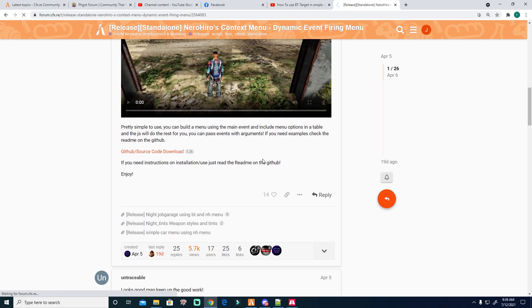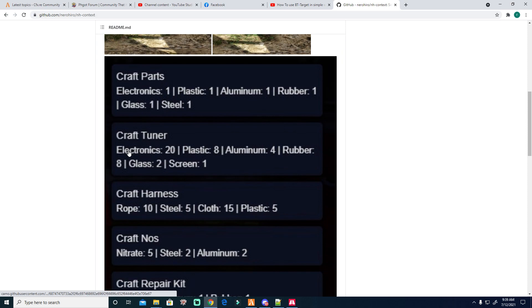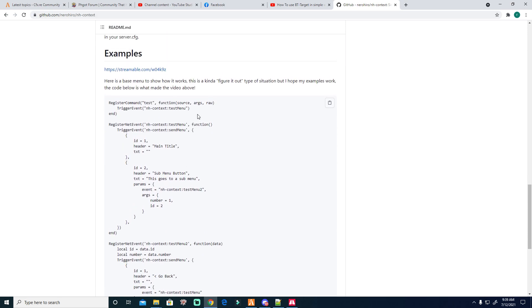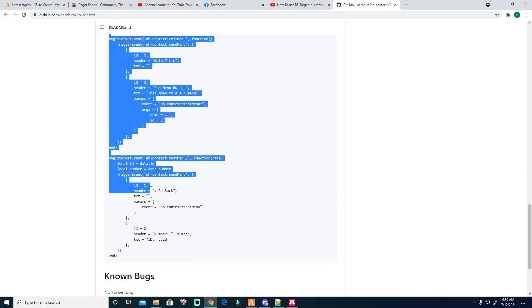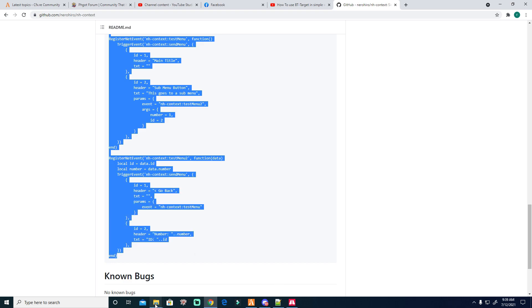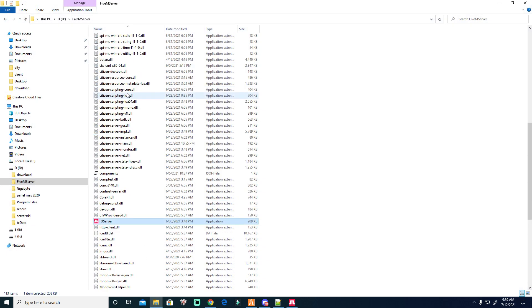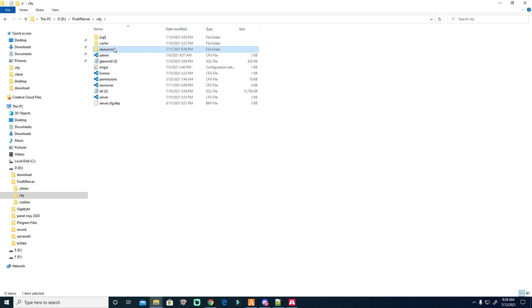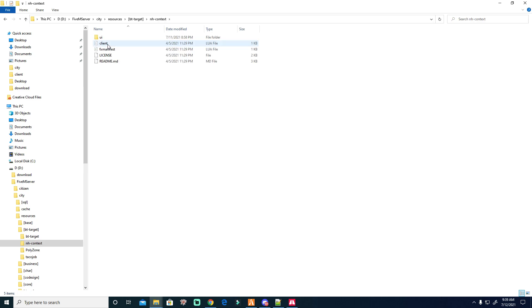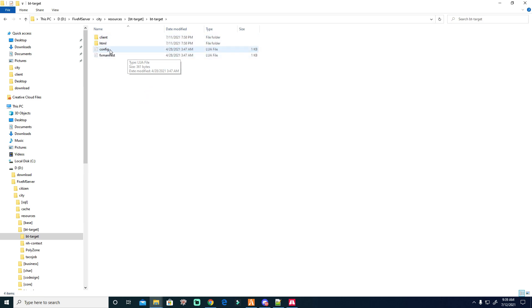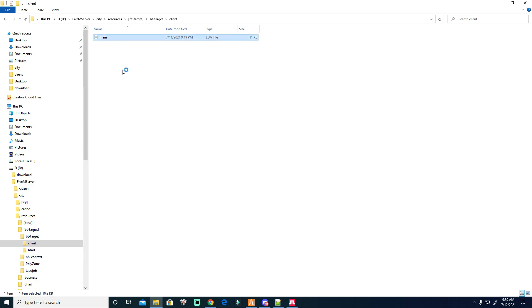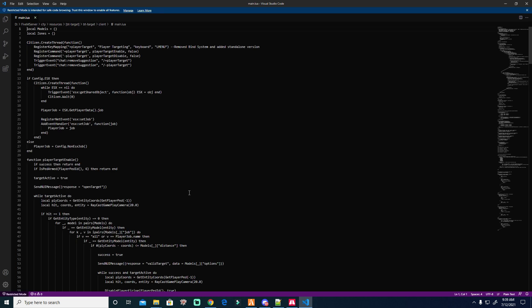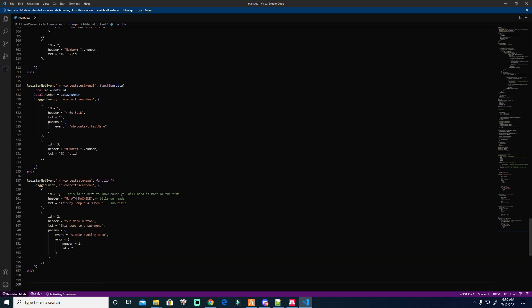I already downloaded it, but the tutorial starts here. We will copy this part and I will explain it one by one. We go to resources, then BT Target, then NH Context. I already copied the NH Context, so we will paste it — you can paste it anywhere you want, but for the sake of this tutorial, we're going to use it in BT Target.